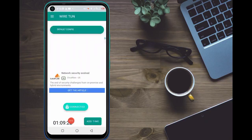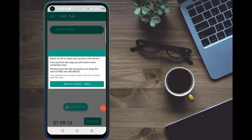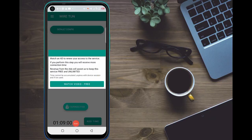To add more time on WireTurn, as you can see I have one hour now. Once you click on 'Add Time,' you will see the option to watch videos. You need to watch some ads, and after watching an ad they will give you time — as you can see they gave me one hour after watching ads.